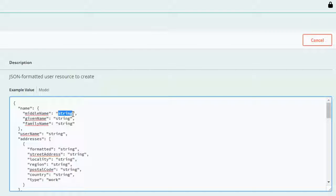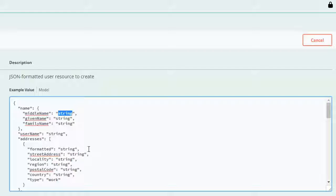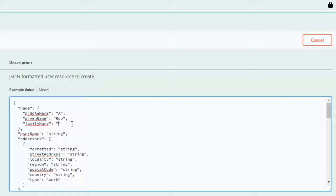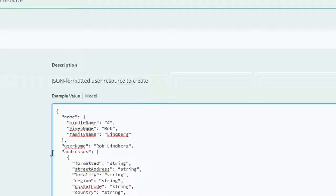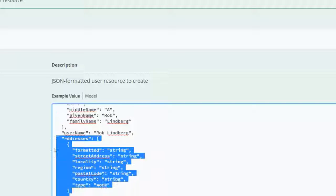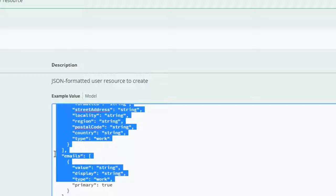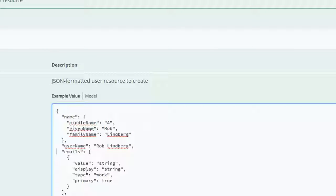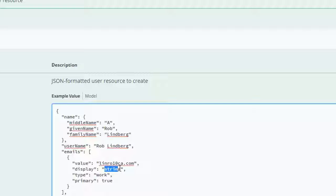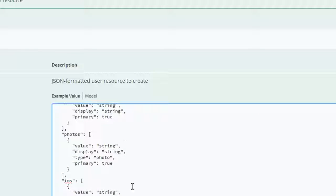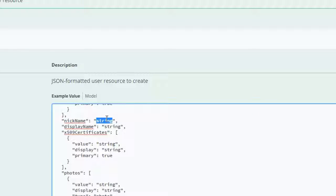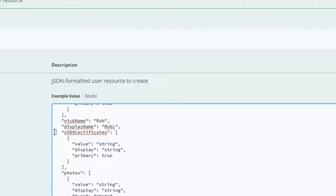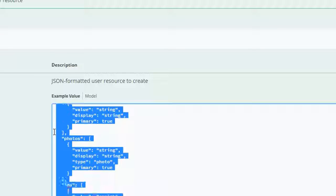I can put in my name here. I am removing these attributes as I don't need them. I can put in the email ID.